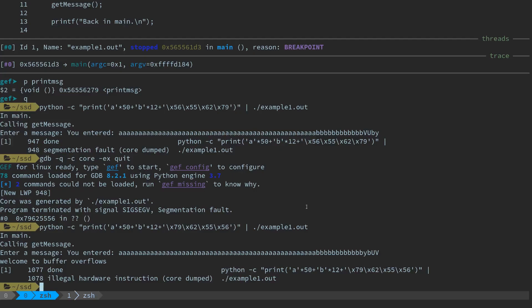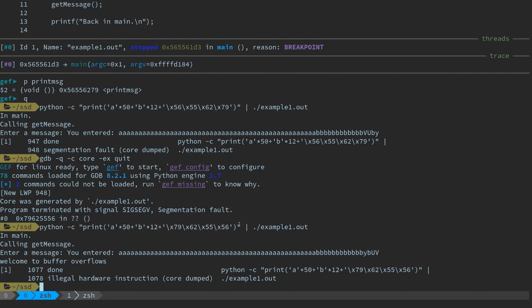Now we're going to try to debug this a little bit further and see what's actually happening when we execute the overflow with the sequence of bytes. Really quickly though, before I do that, I want to show you another way we could have acquired the memory address for that function, because we don't always have the luxury of having been able to debug into the program — maybe the program's already running or something like that — and you need to find the address that way.